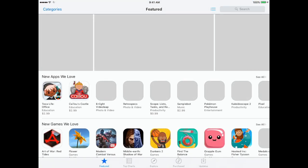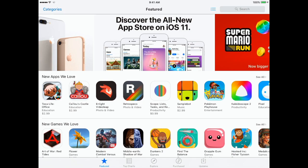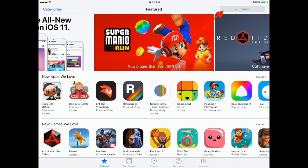Once you do, it should open up the Apple Store. In the top right corner, you can find your search bar.